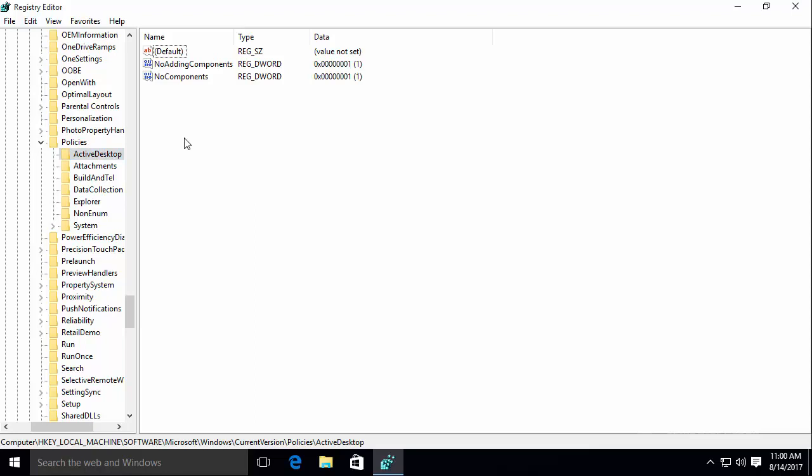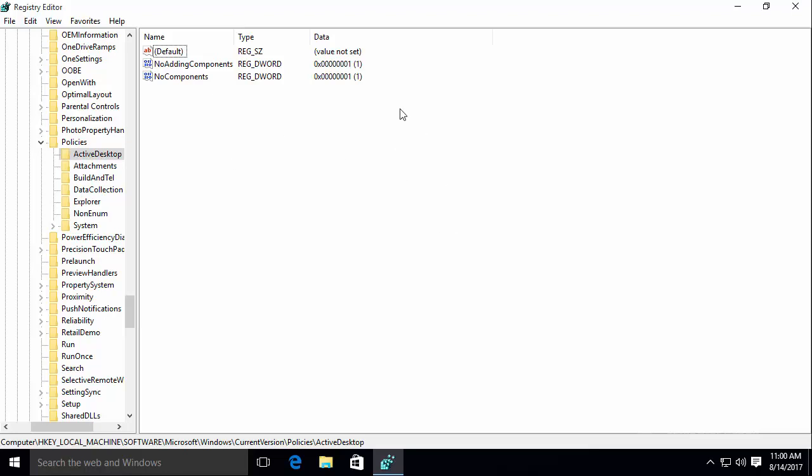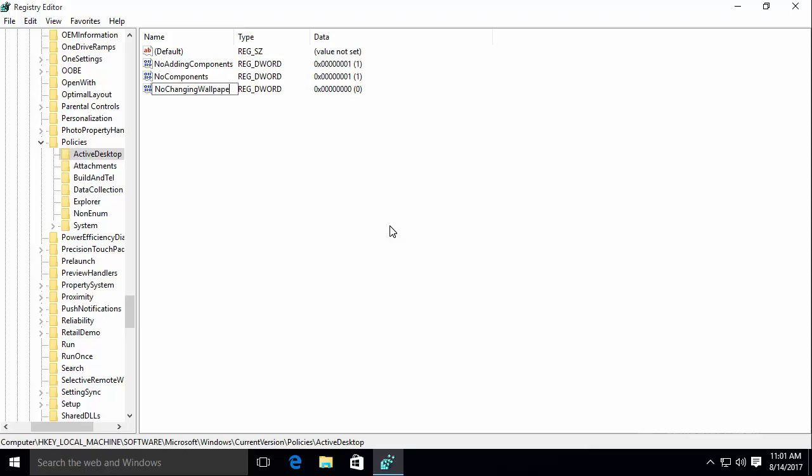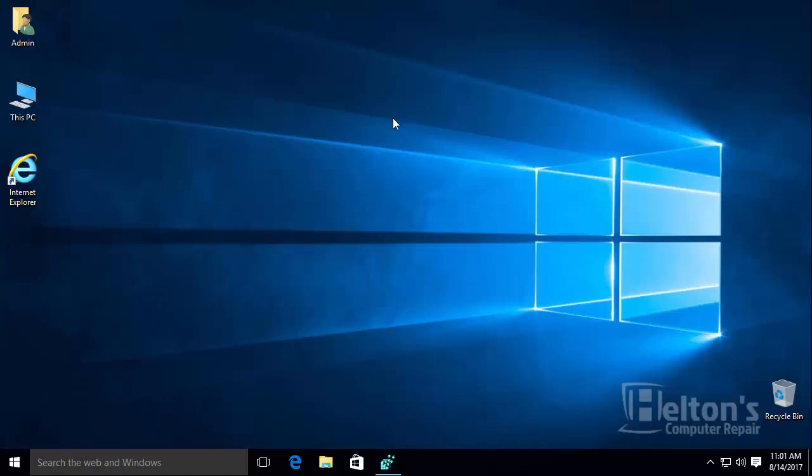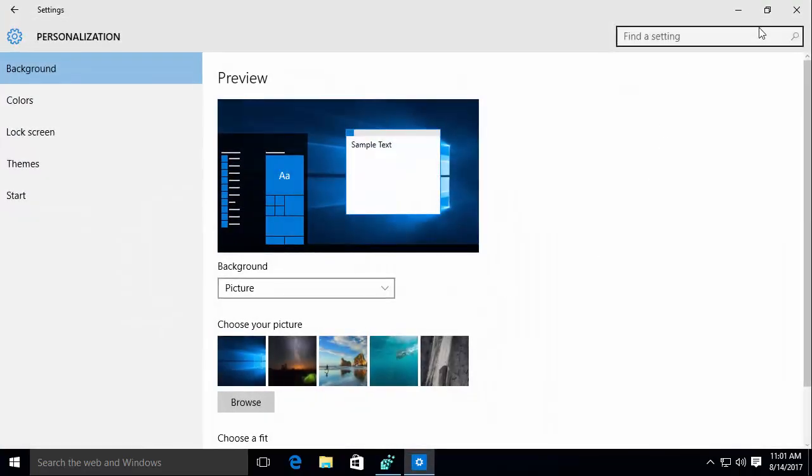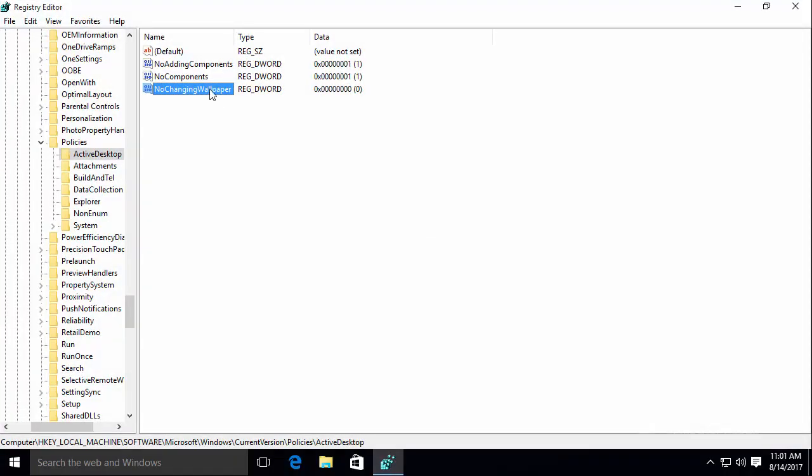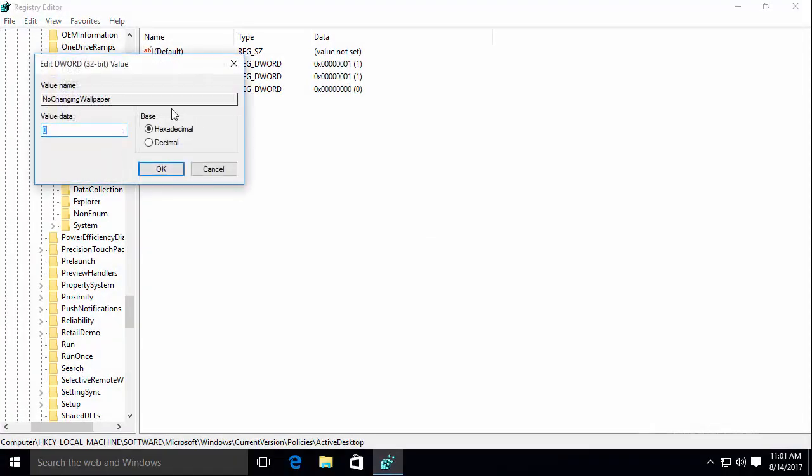Then you'll see a folder called active desktop. And if it's there you would see no changing wallpaper. But if it's not you would have to create a new one. If you do this, just simply right click on the white area, basically the open spots. And you'll select a new DWORD. You will name this file NoChangingWallpaper. And by default right now on zero, it's telling you that you can edit the background, what photo you want. Now you're going to do a simple little trick. I'm going to just open the file and put that value from zero to one.